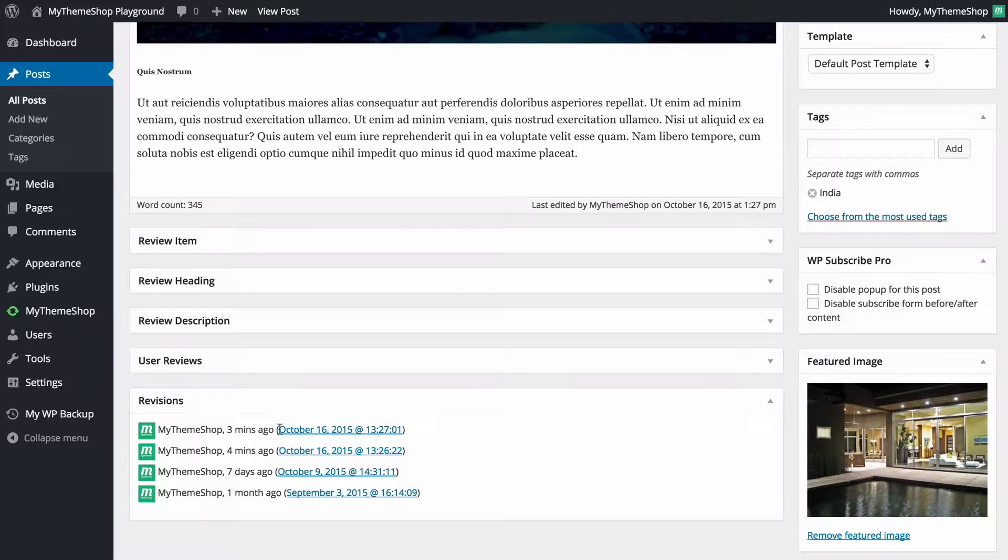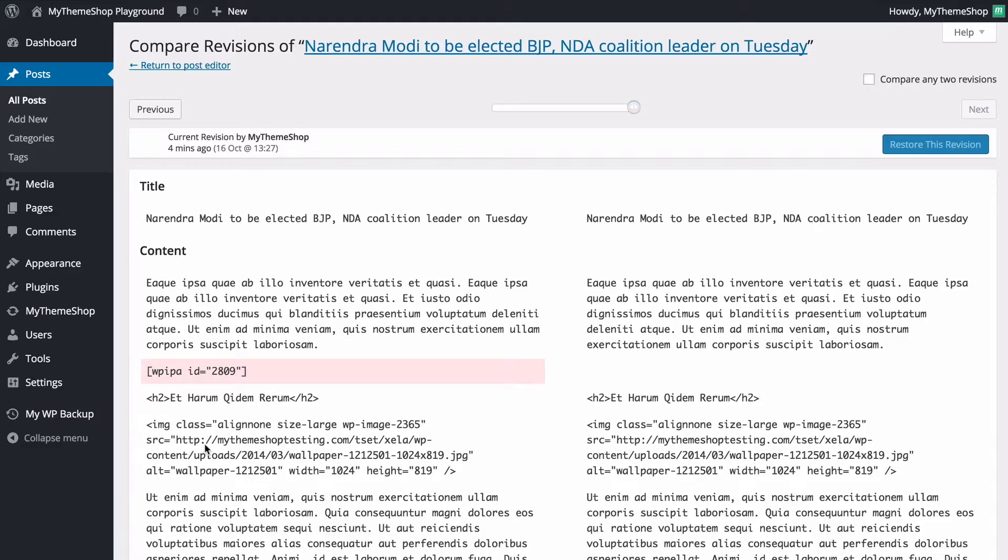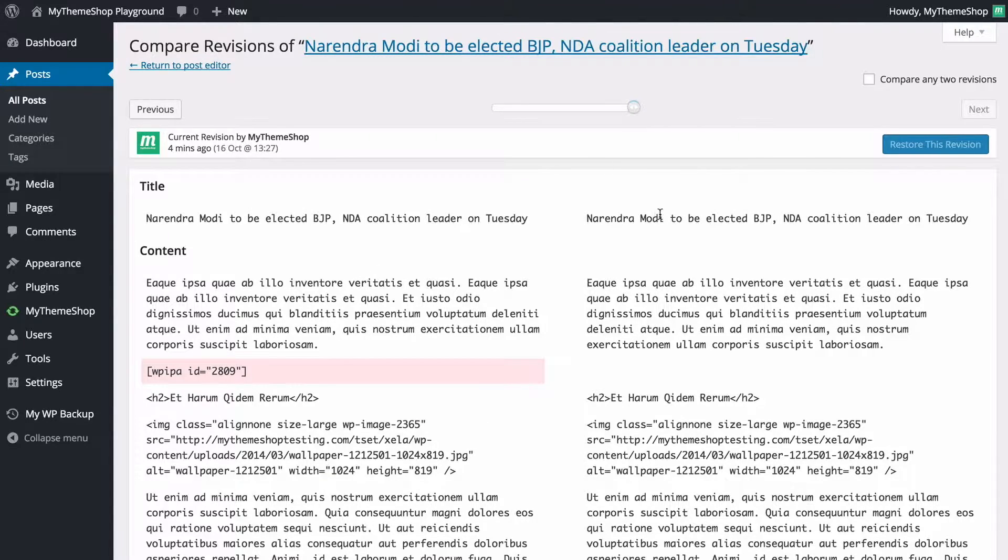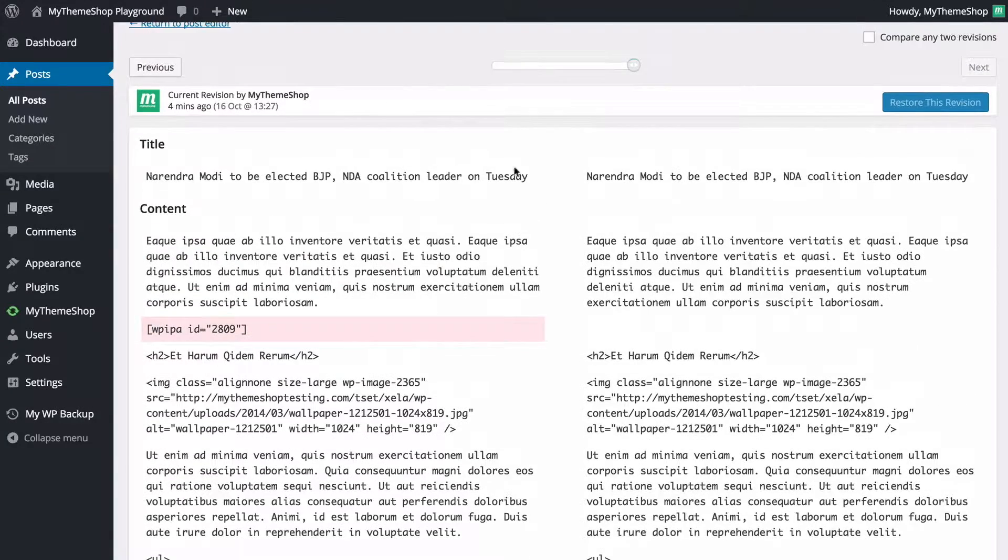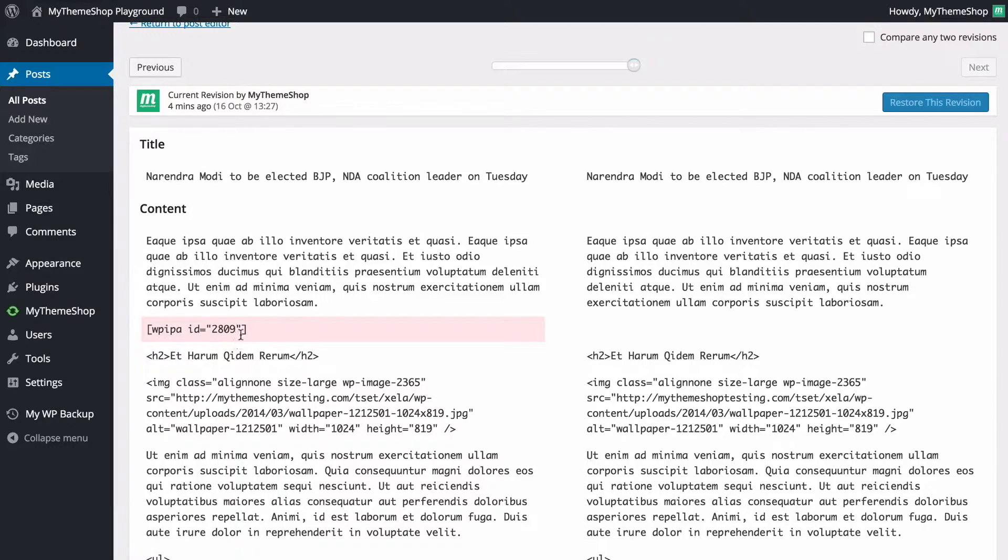So if I wanted to look at the last edit which was made three minutes ago I can just click on the date there and we're going to see on the right hand side is the latest version of the post and on the left hand side in HTML view we've got the previous edit of the post.